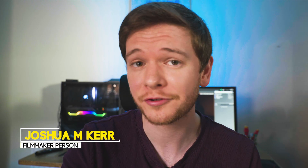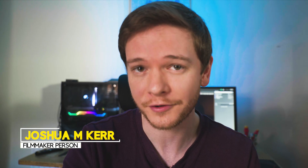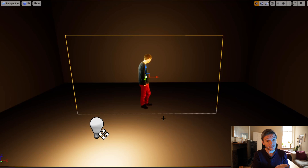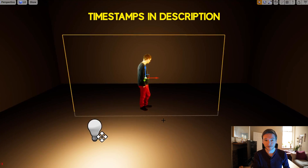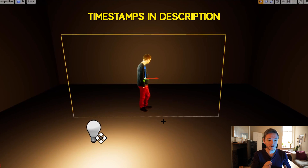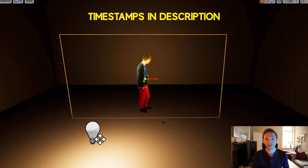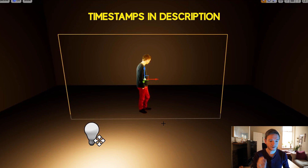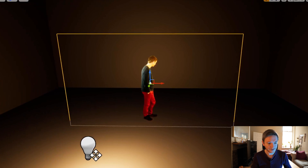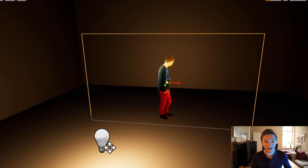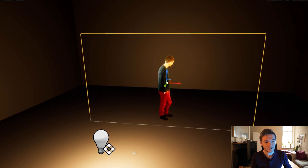First we're going to go through the solution for those of you with static tripod footage on a plane. Here we are in the engine — this is just a piece of footage of me on a plane, not tracked, just static, and as you can see I'm not casting a shadow.